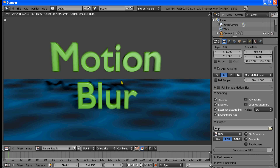So that's it, we're done. Hopefully now you know how to do motion blur and apply it to your animations. Just remember that you have to make a camera move first, otherwise the vector blur will do nothing.